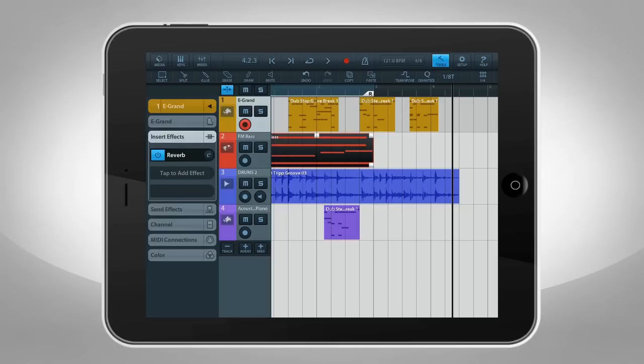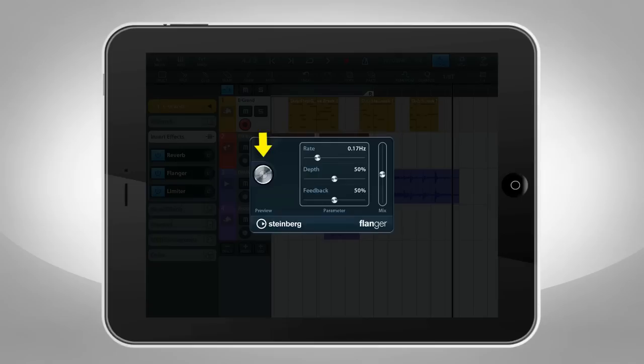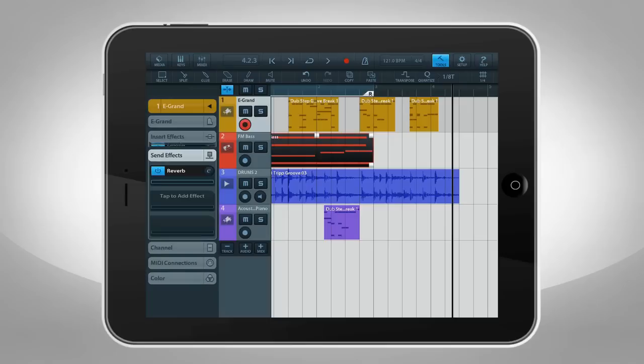Insert effects apply to individual tracks, and you can have up to three insert effects available per track. Tap an effect, then tap the E button to open its editor. This button lets you trigger the track's sound so that you can hear the effect and make adjustments. Each effect has a unique set of controls, which the manual spells out in detail. Tap anywhere outside the effect editor to close it.